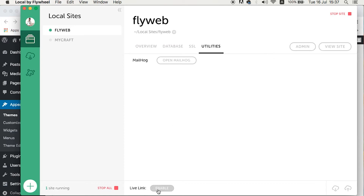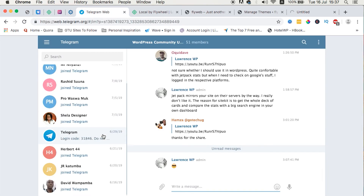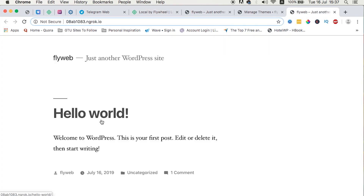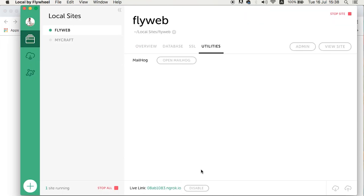The other interesting feature is the Live Link, which you can easily enable. Once you enable it, you get a unique URL that you can share with your clients — just click on it, copy it, and send it via Telegram, WhatsApp, or email. Your clients will be able to access the website from wherever they are, even without it being hosted on a live server. When you no longer want the client to access the website, just disable the URL and re-enable it whenever needed.